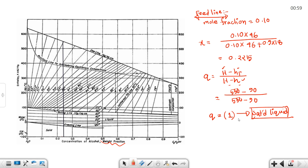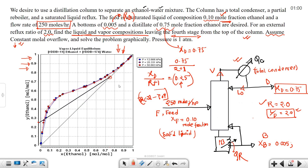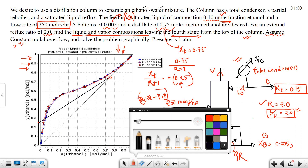Since Q = 1, the slope of the feed line is Q / (Q - 1) = 1 / 0, which is infinity. So the feed line is vertical, passing through xF = 0.10 on the x-axis.